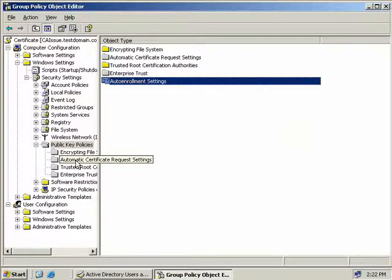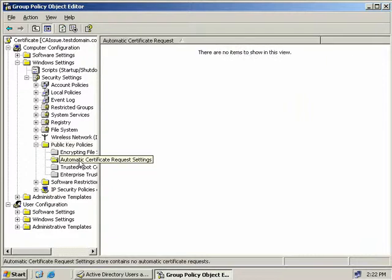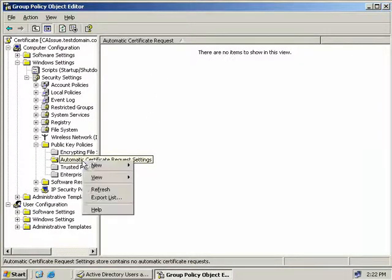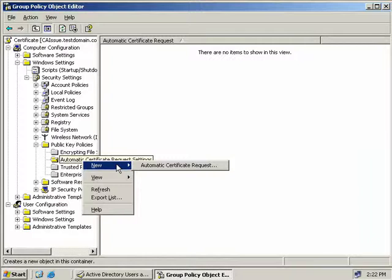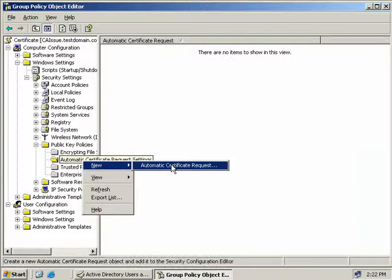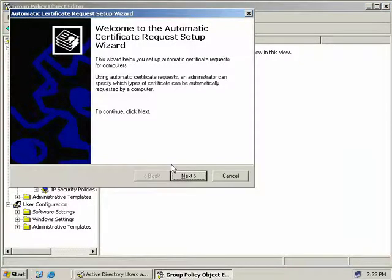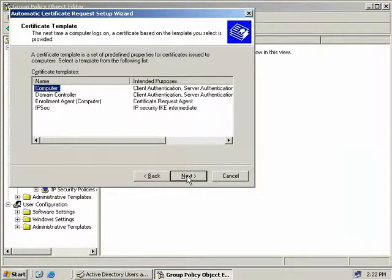The next one we want to look at here is the Automatic Certificate Request Settings. If we select that, you can see we currently don't have anything to show, so what we'll do is we'll right-click and we'll select New Automatic Certificate Request. This just starts another wizard, so we'll click on Next.